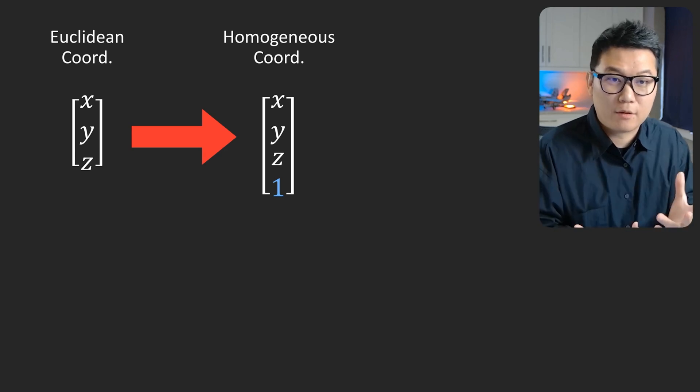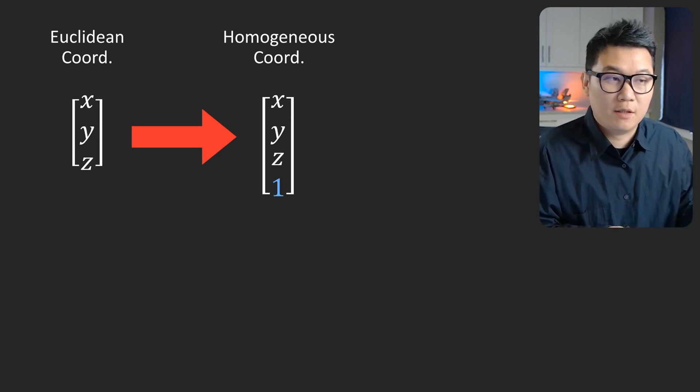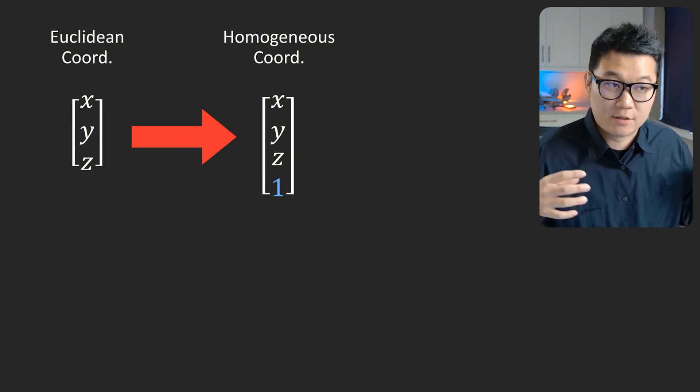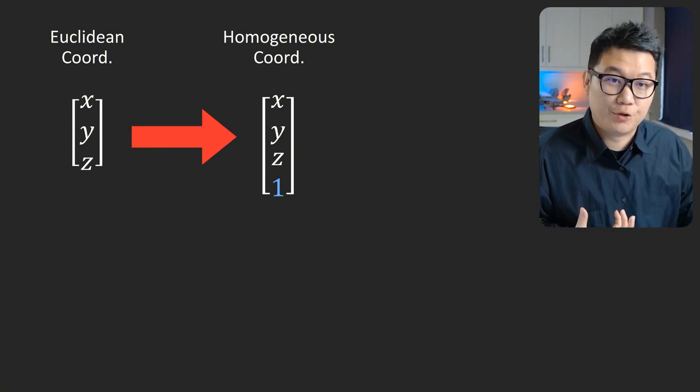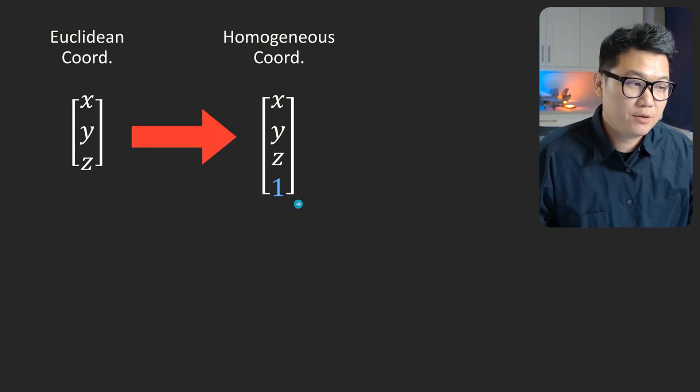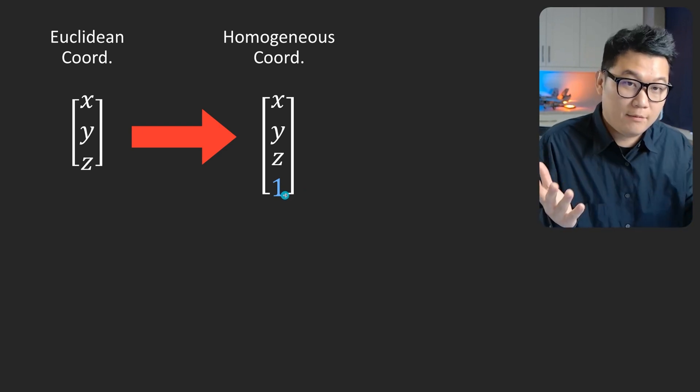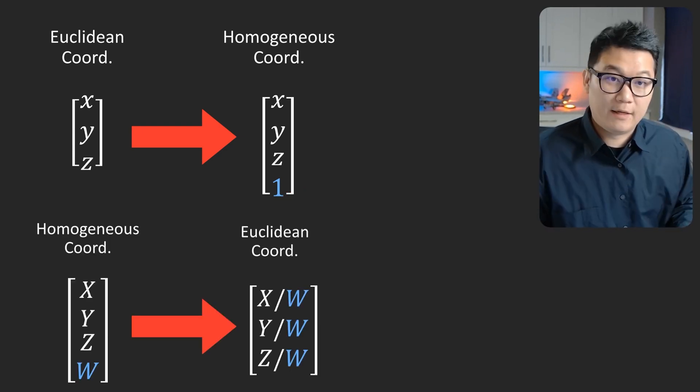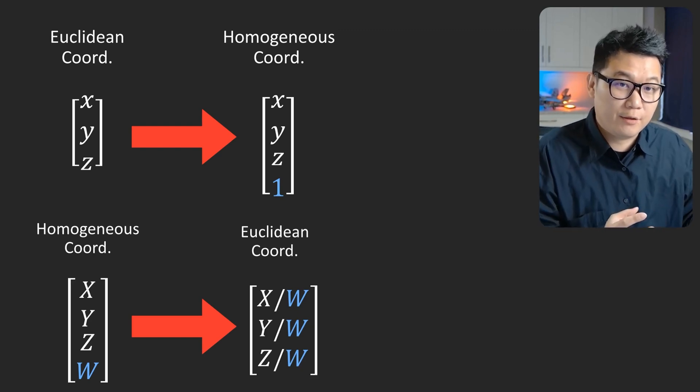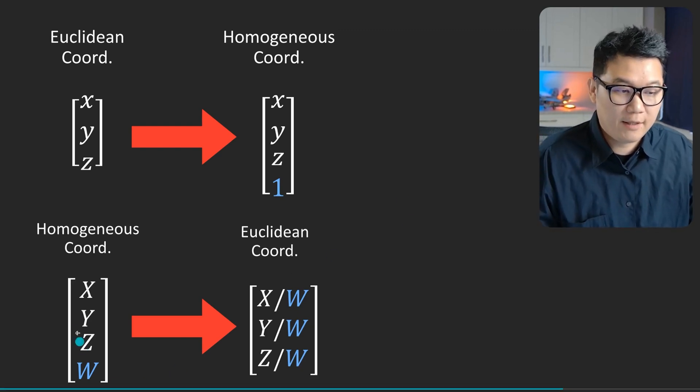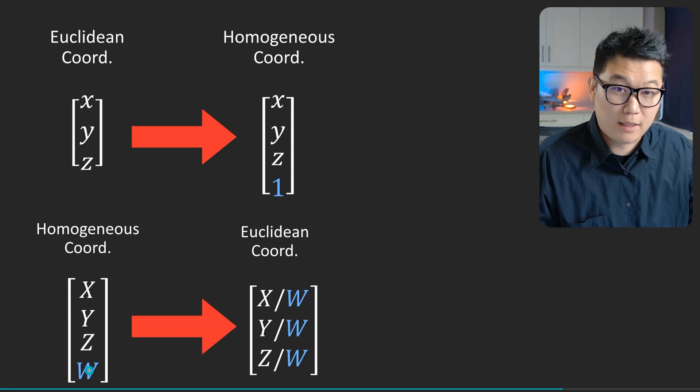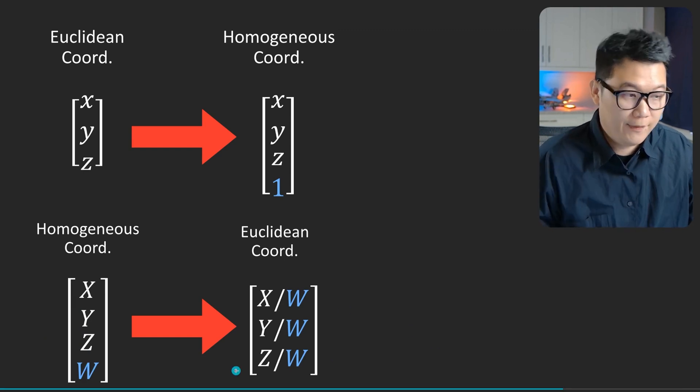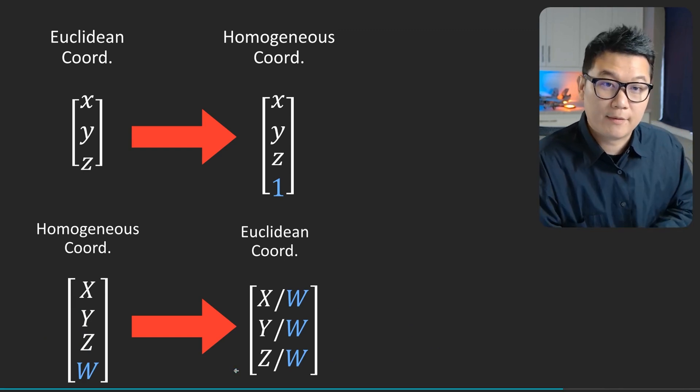And then you might be wondering how to actually convert Euclidean coordinate to homogeneous coordinate and then back and forth. Actually, mathematically, it's pretty trivial. Like you have XYZ in the real world as a good old fashioned Euclidean coordinate. You just need to put one at the end and voila, that's homogeneous coordinate. And then to convert it back to the Euclidean coordinate, then you can just divide everything by the last dimension. And that is going to be your Euclidean coordinate.